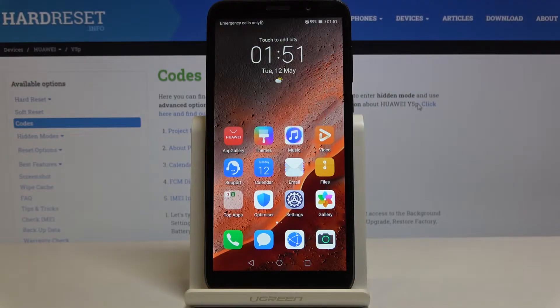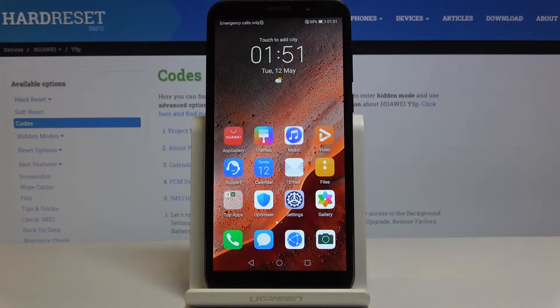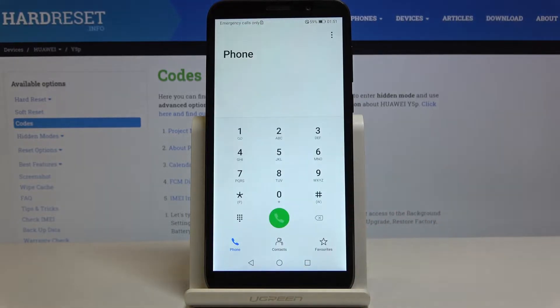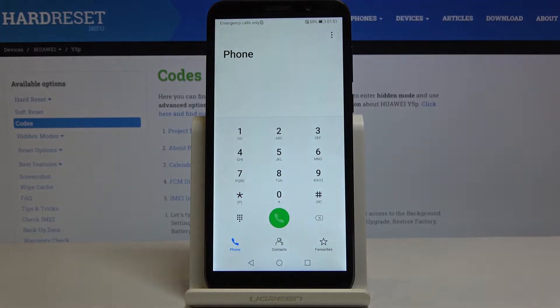Here I've got Huawei Y5P and let me show you all the secret codes that can be used on this device. Obviously at first we have to open the phone dialer where the codes would be entered.